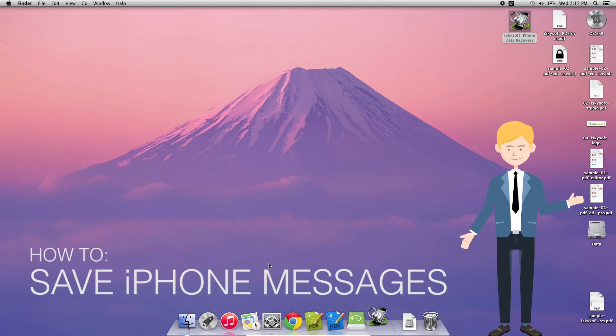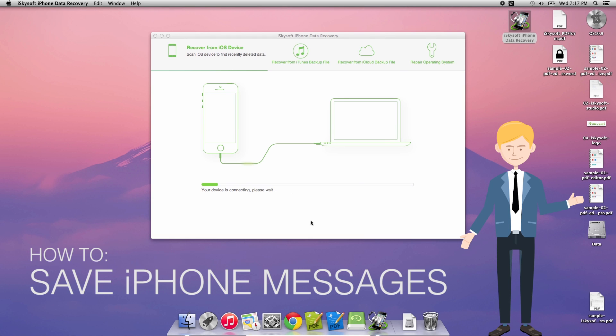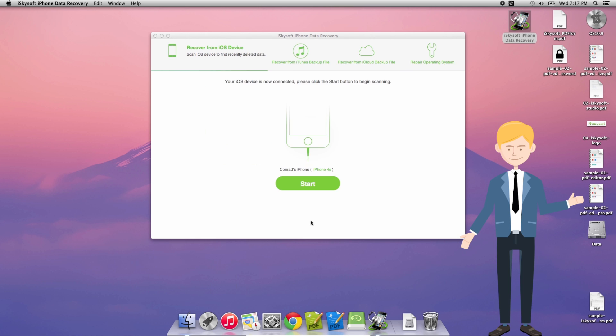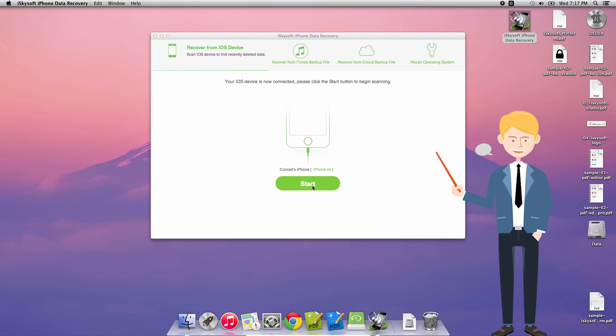Hi there guys, Comrade here with iSkySoft iPhone data recovery for Macintosh. What I'm going to do here is show you how to save your iPhone messages.